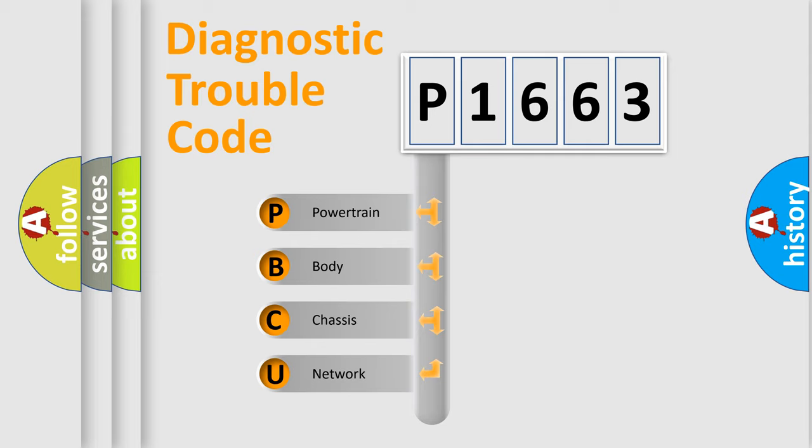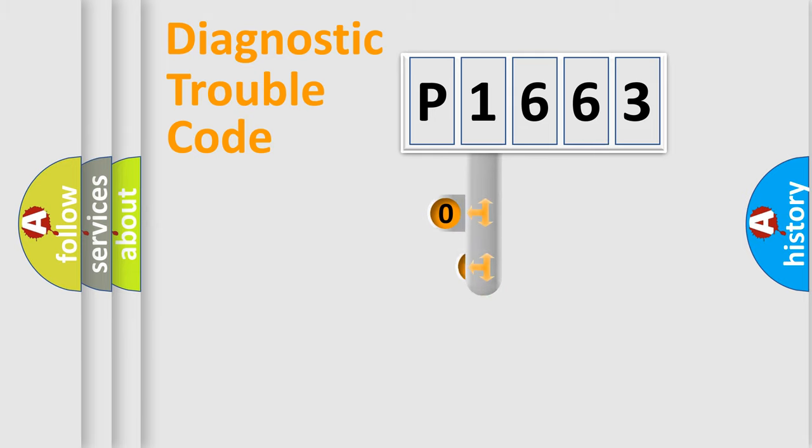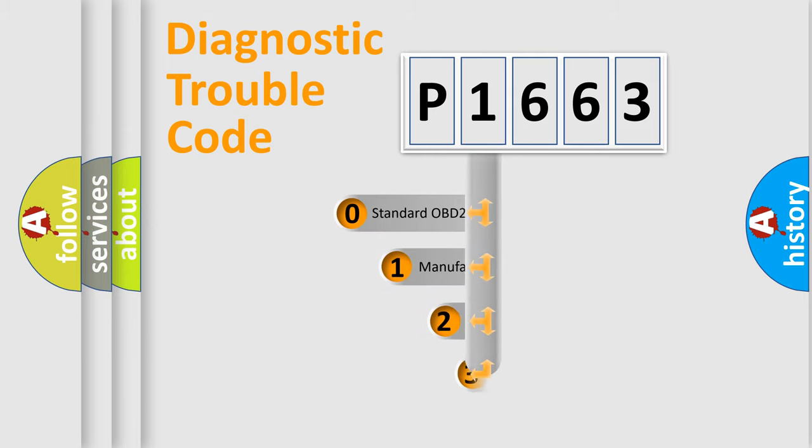We divide the electric system of automobile into the four basic units: Powertrain, Body, Chassis, and Network. This distribution is defined in the first character code.